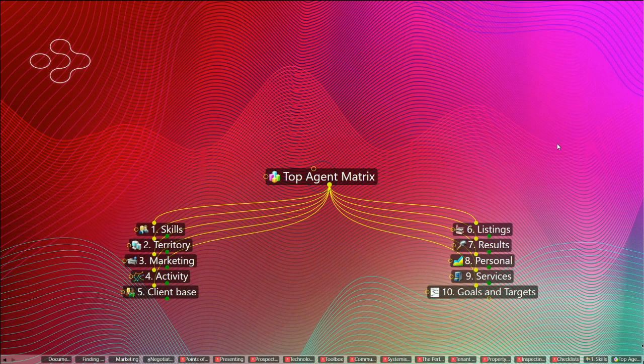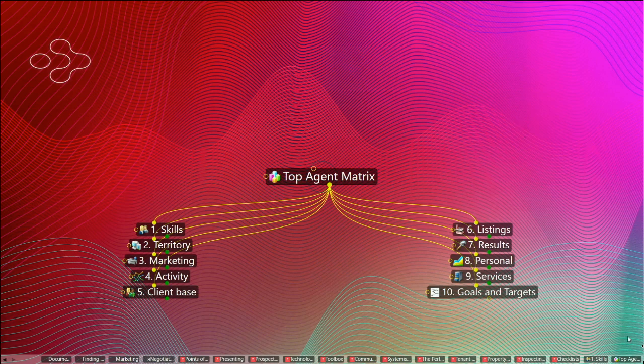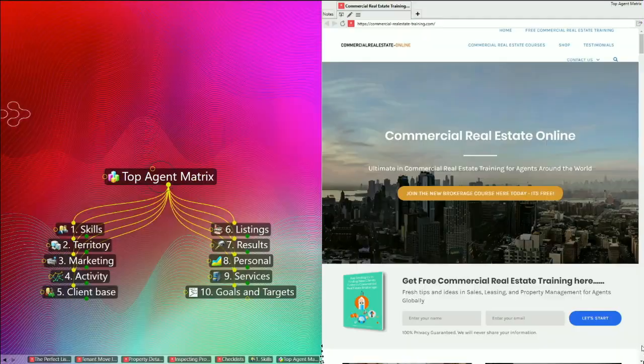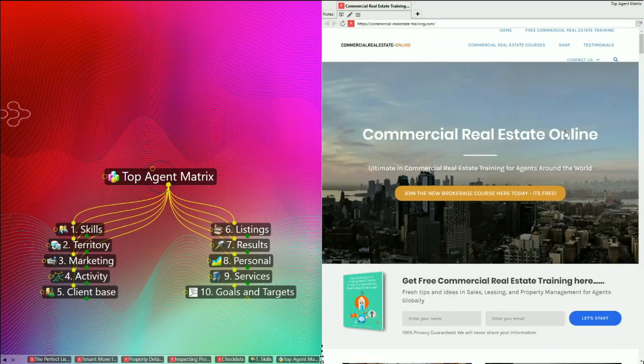Welcome. This is John Highman from Commercial Real Estate Online. This is another video for my friends in commercial real estate brokerage and agency around the world. If you haven't visited us before, please check out the website, which is commercial-realestate-training.com.